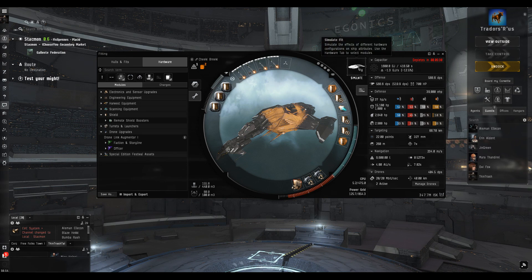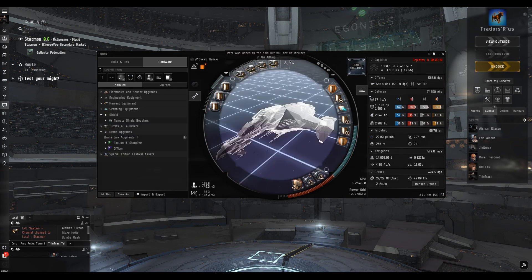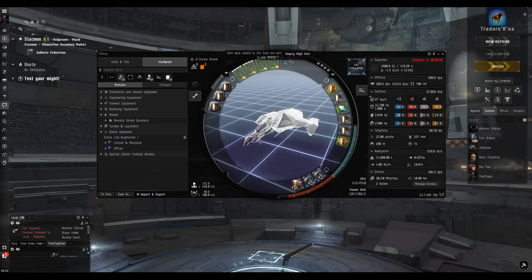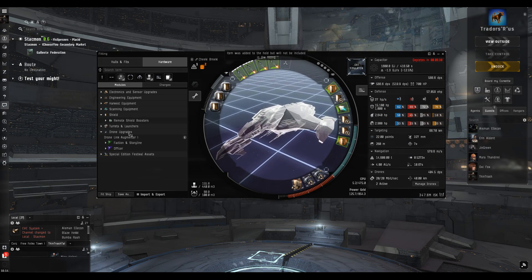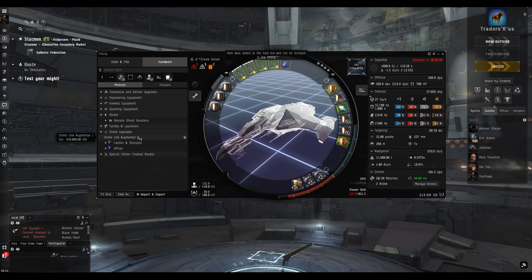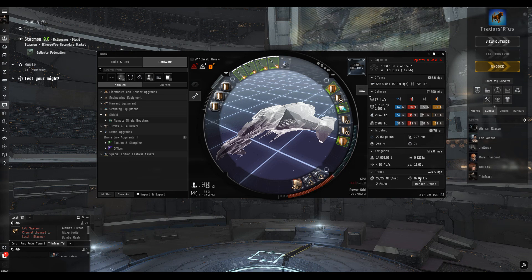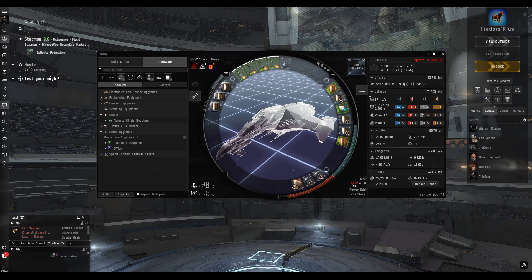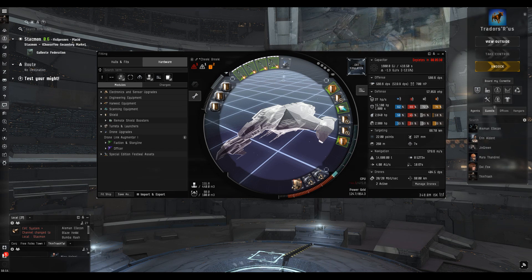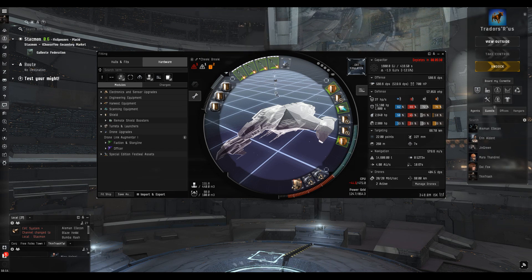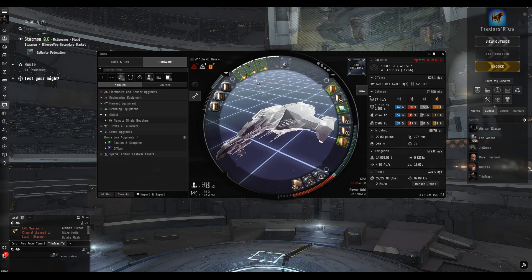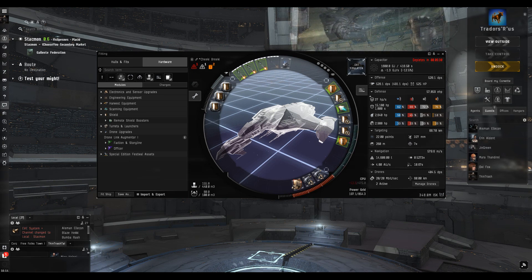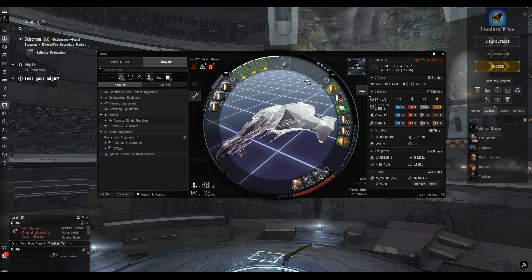I've switched over to Stackmon because the shopping is quite good here. First thing we're fixing is a drone link augmenter in that spare high slot. That puts our drone control range up to 60 kilometers, but we're over on CPU. I'm going to switch off one of the missile launchers as they're quite secondary on this fit.